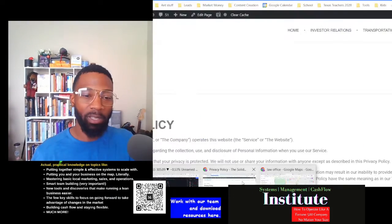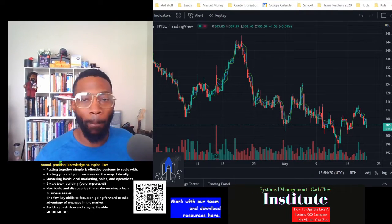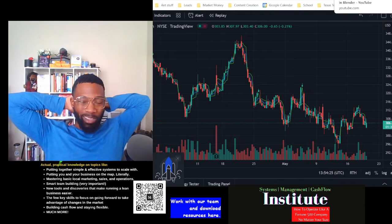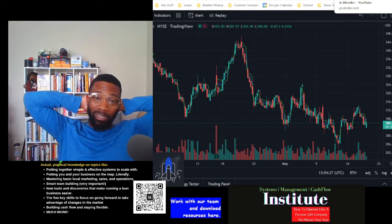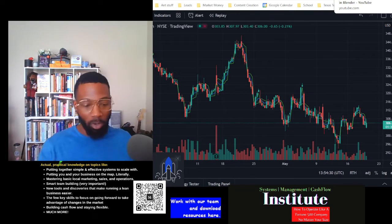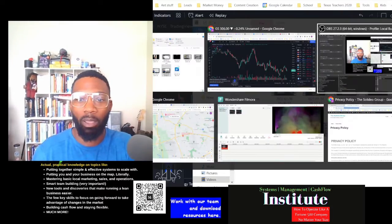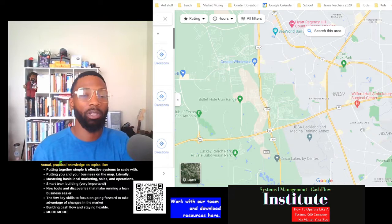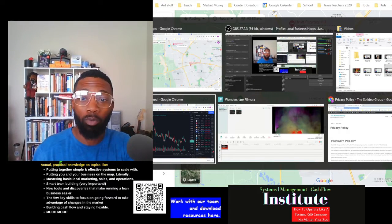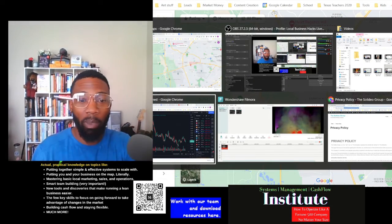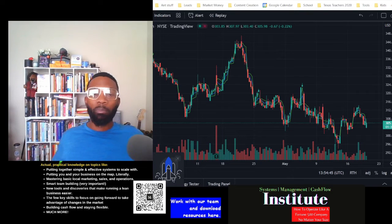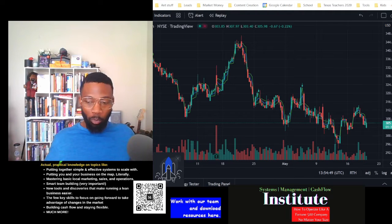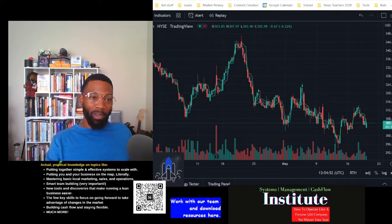YouTube — if you're not trying to get on YouTube and really utilize it for the search engine that it is, you're missing out. It's the baby brother to Google. You want to be putting video on YouTube. I have a few different platforms I'm building.